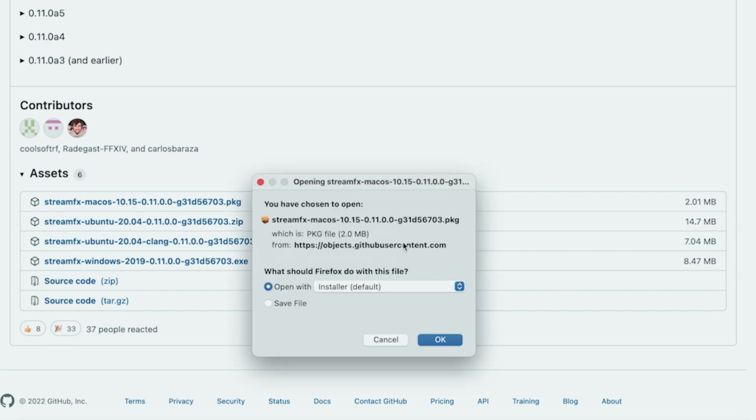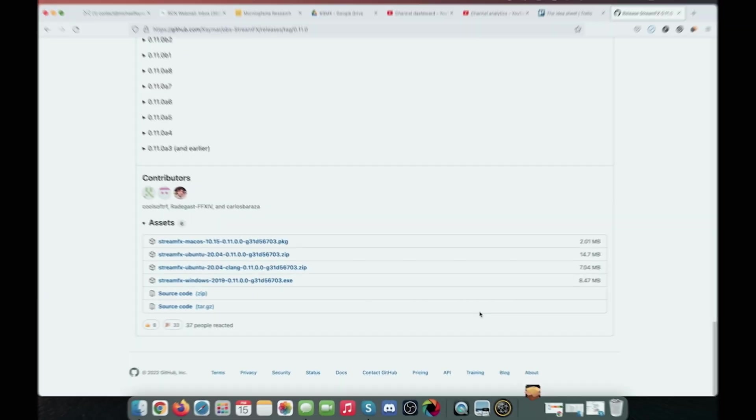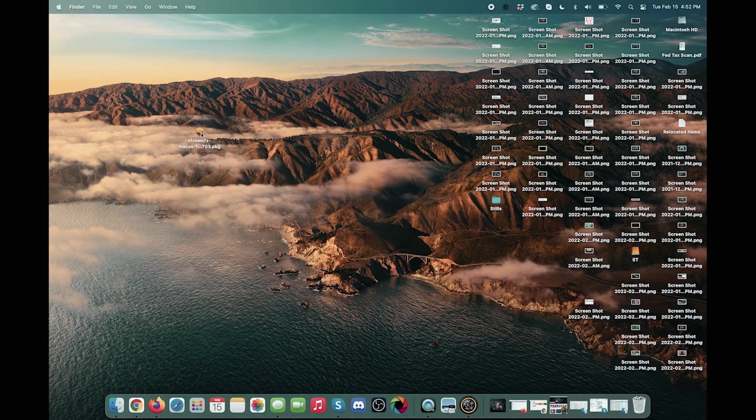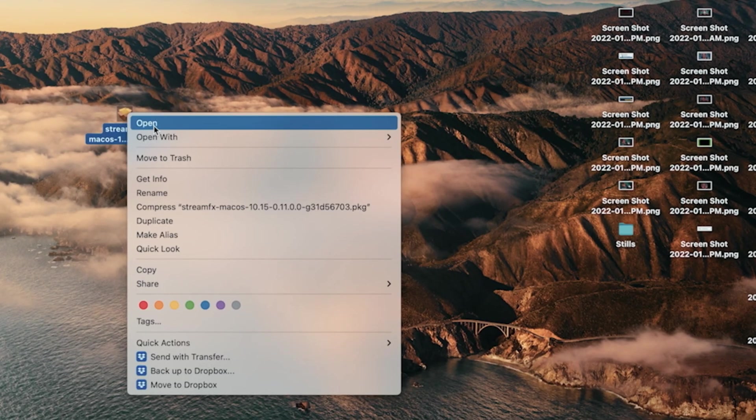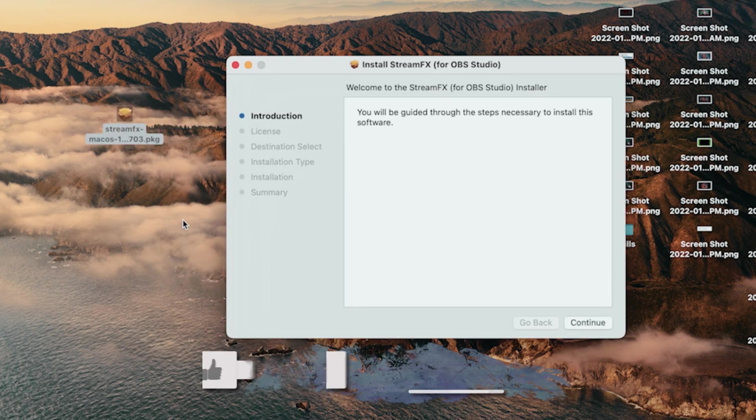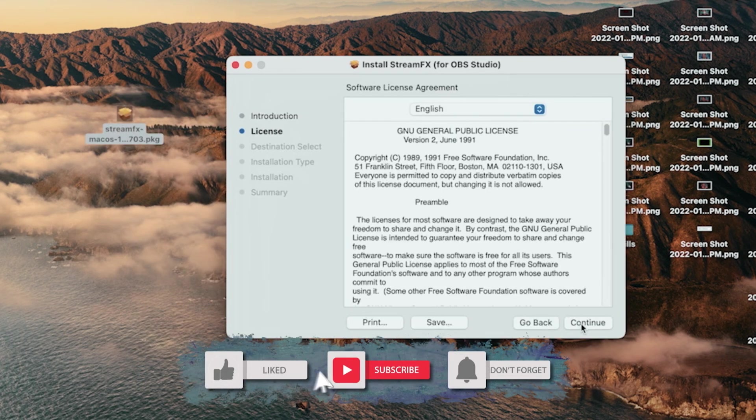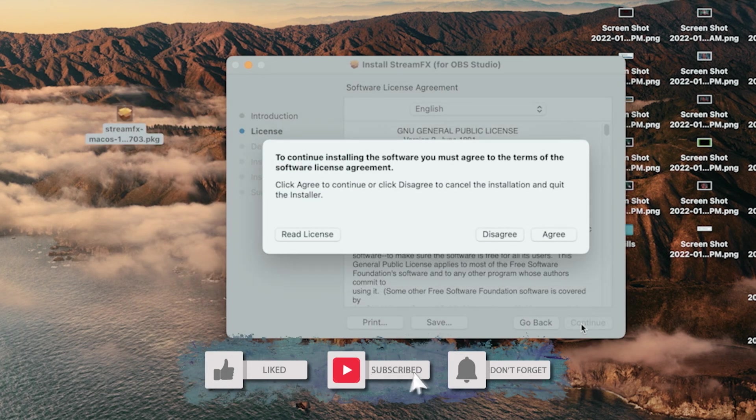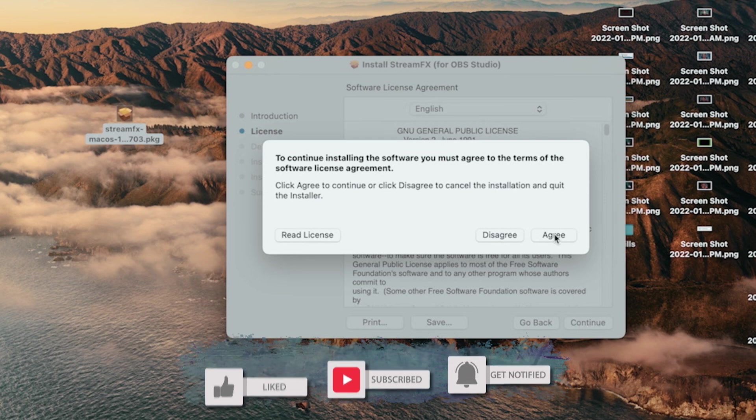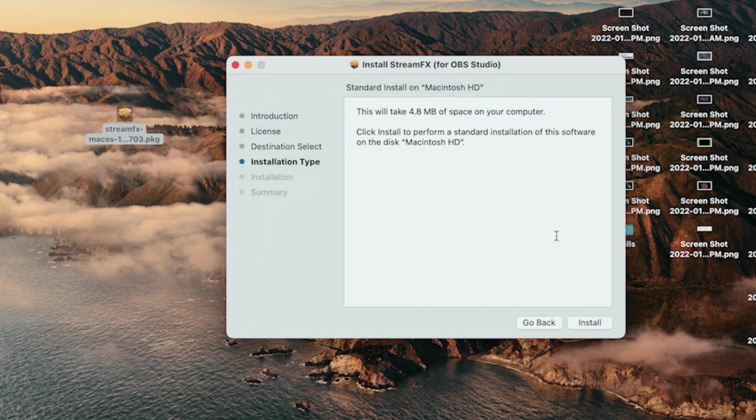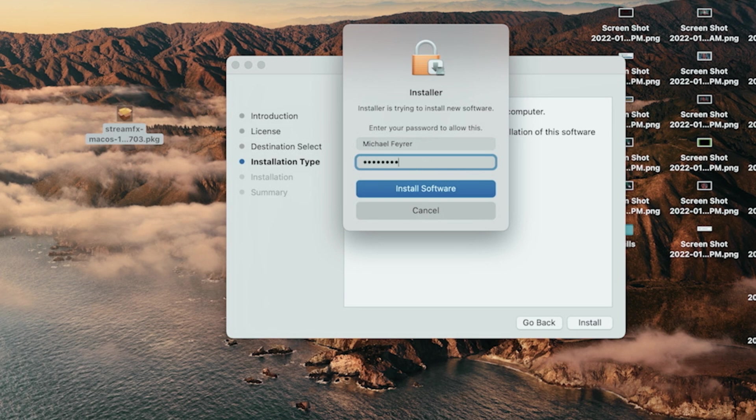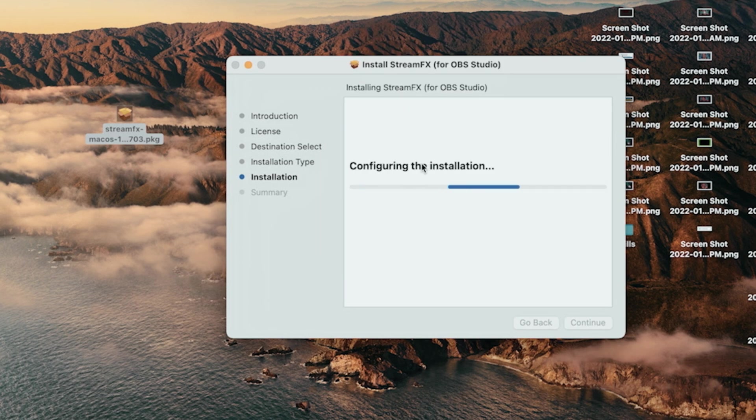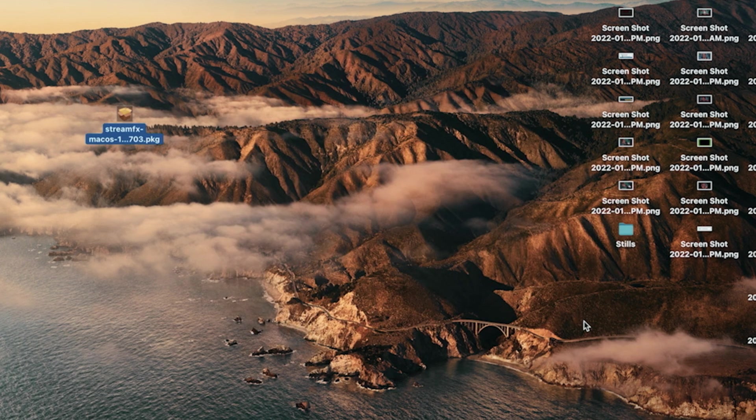We're going to download the Mac package and save the file. It's going to go to our downloads location. We're going to go ahead and right click on the package and select open. And now we just have to continue and continue. And we have to agree to the agreement and install. And it's going to ask us for our password for the computer. So we can just put that in there and install the software and close. And now StreamFX is on our system.